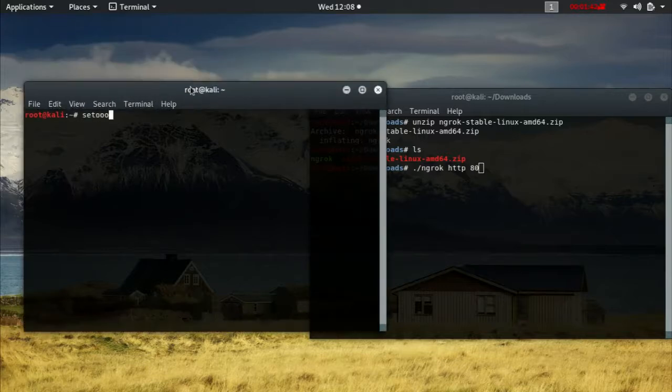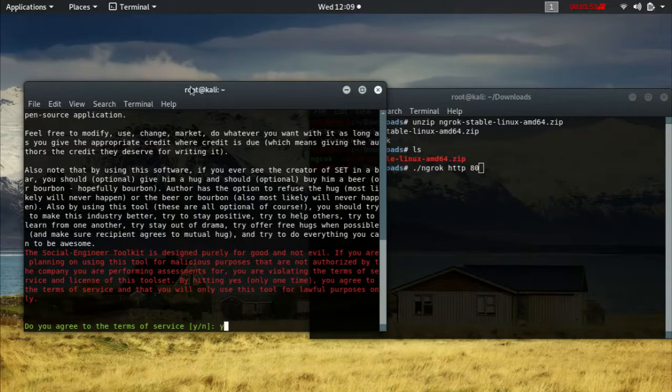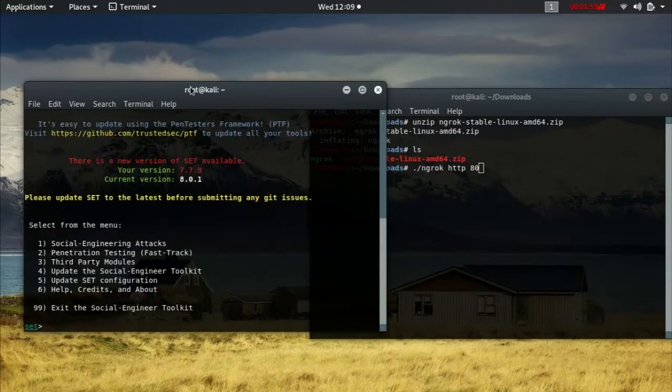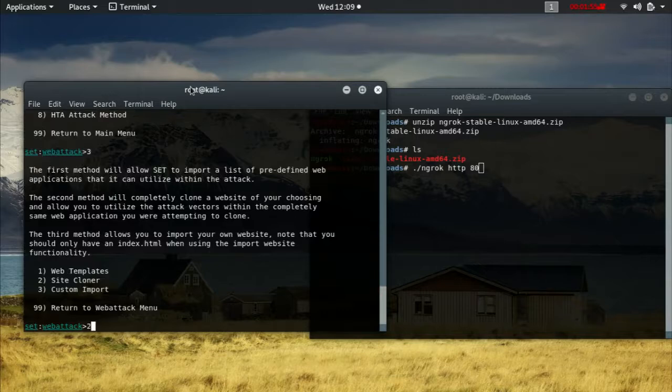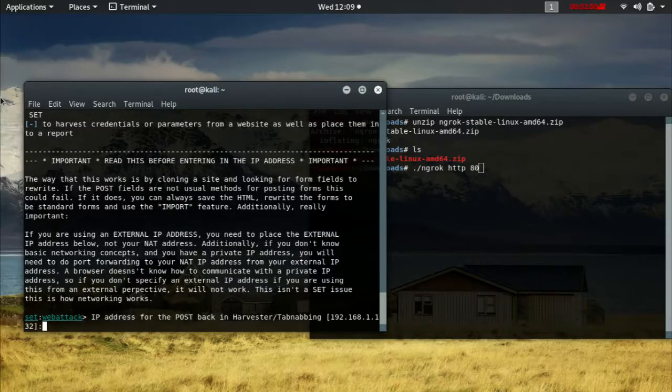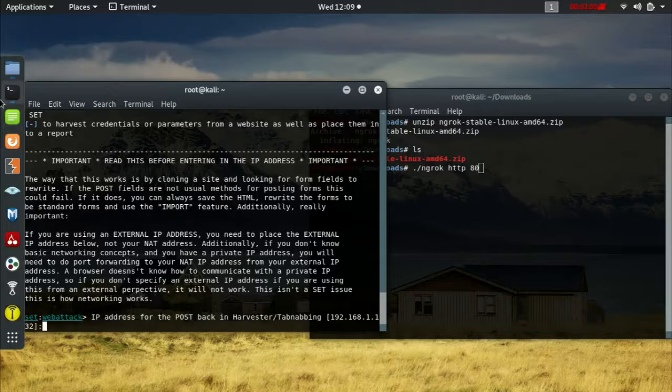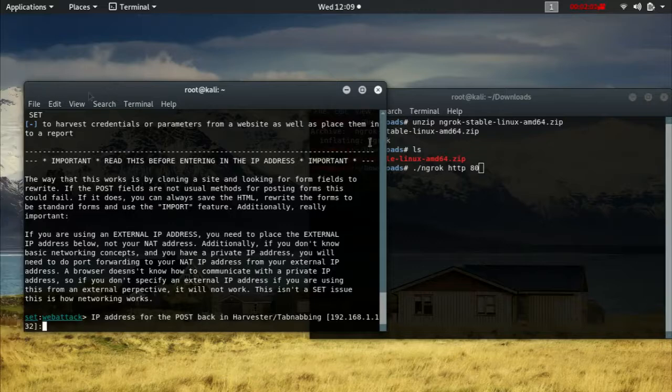Press yes, press one, two, three, two. And now it's going to ask you which IP address you're going to use and which site are you going to clone.